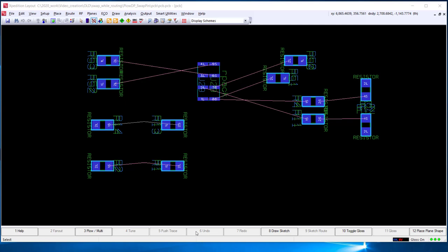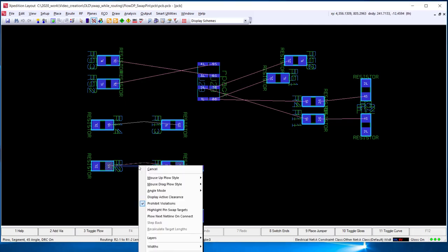In plow mode, while plowing, select right mouse button and toggle on the highlight pin swap targets.